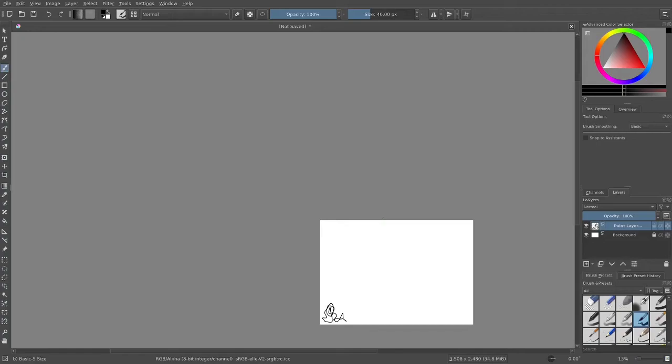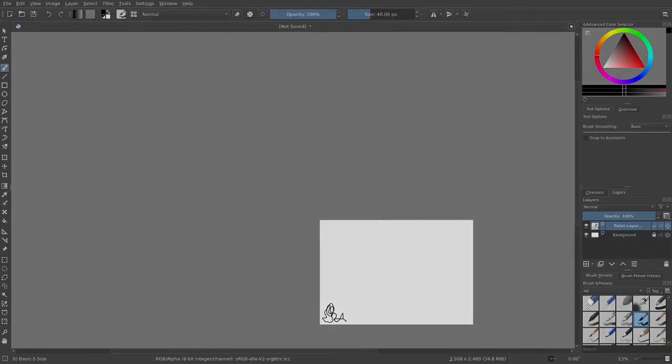So I thought the current way Krita does it is kind of dumb. So I changed it to this. Anyways, thanks for checking out this quick thing I was working on. And if you're interested in it, I'll leave a link to a patch that implements this behavior in the description below. See ya.